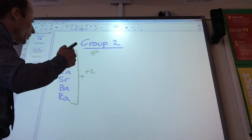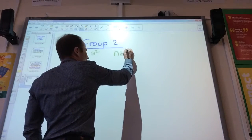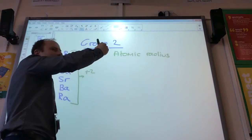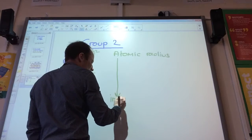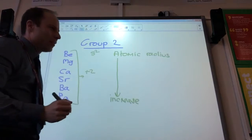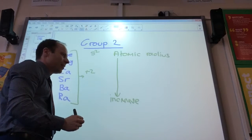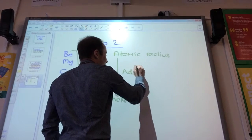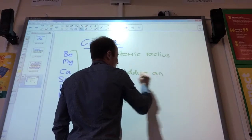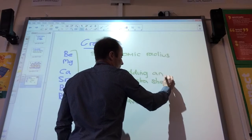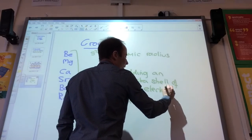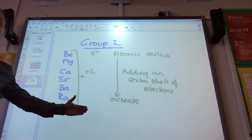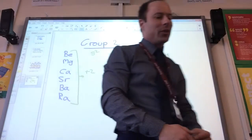Let's think about periodicity — the things we've looked at. What's going to happen to atomic radius or atomic size? What's going to happen to the size of my atoms as I go down? They're going to get larger — they're going to increase. And why will they increase? The key thing is I'm always adding an extra shell. So although my nuclear charge is obviously getting bigger, the fact that I'm always adding an extra shell means my atomic radius will always increase as I go down the group.